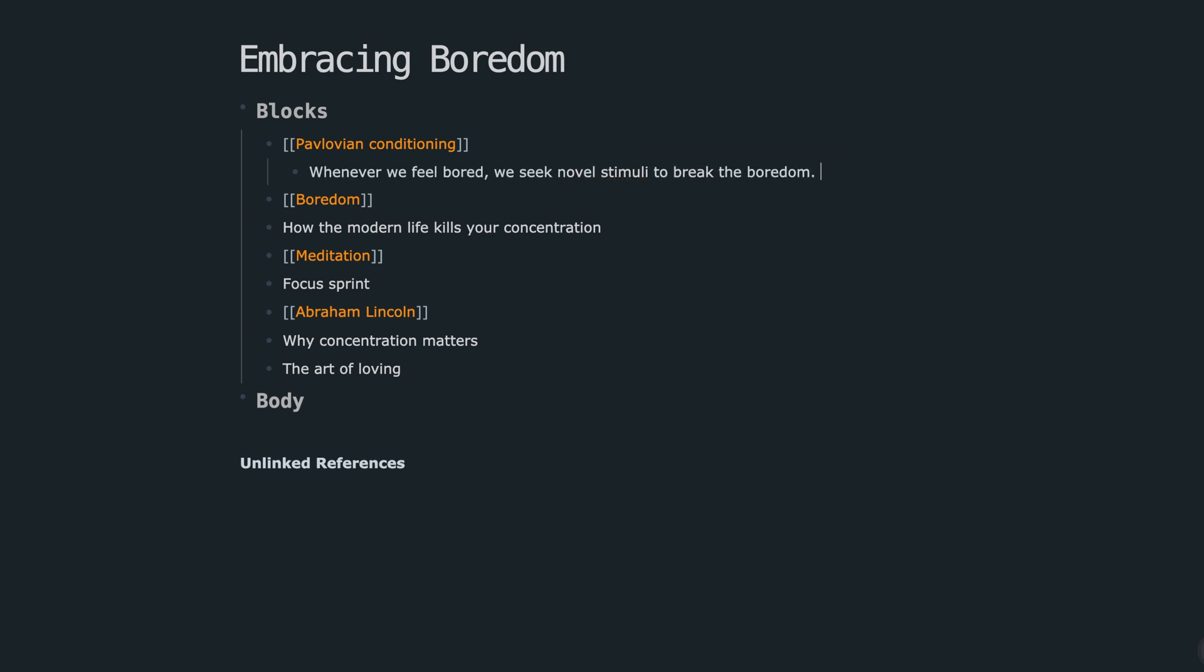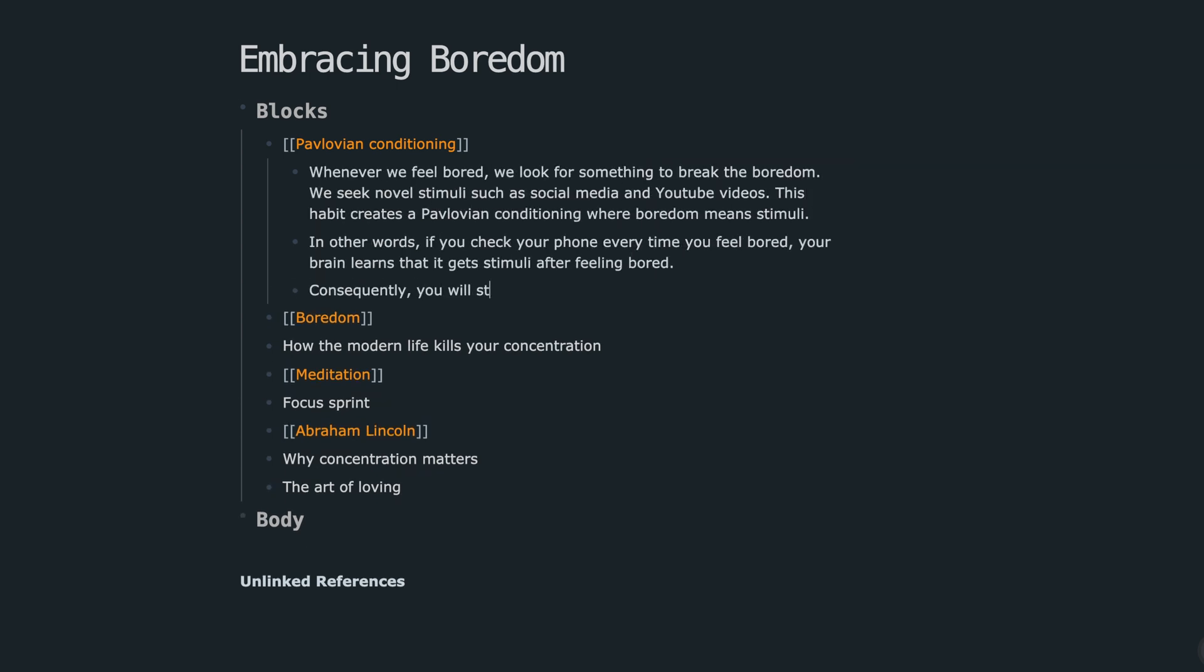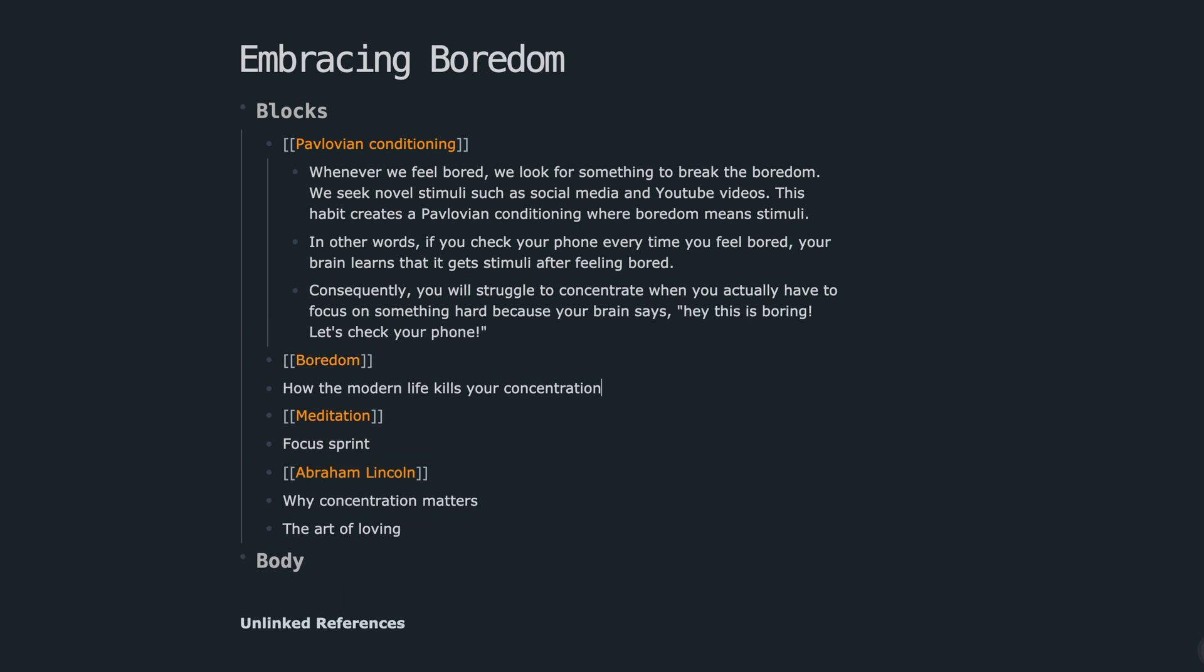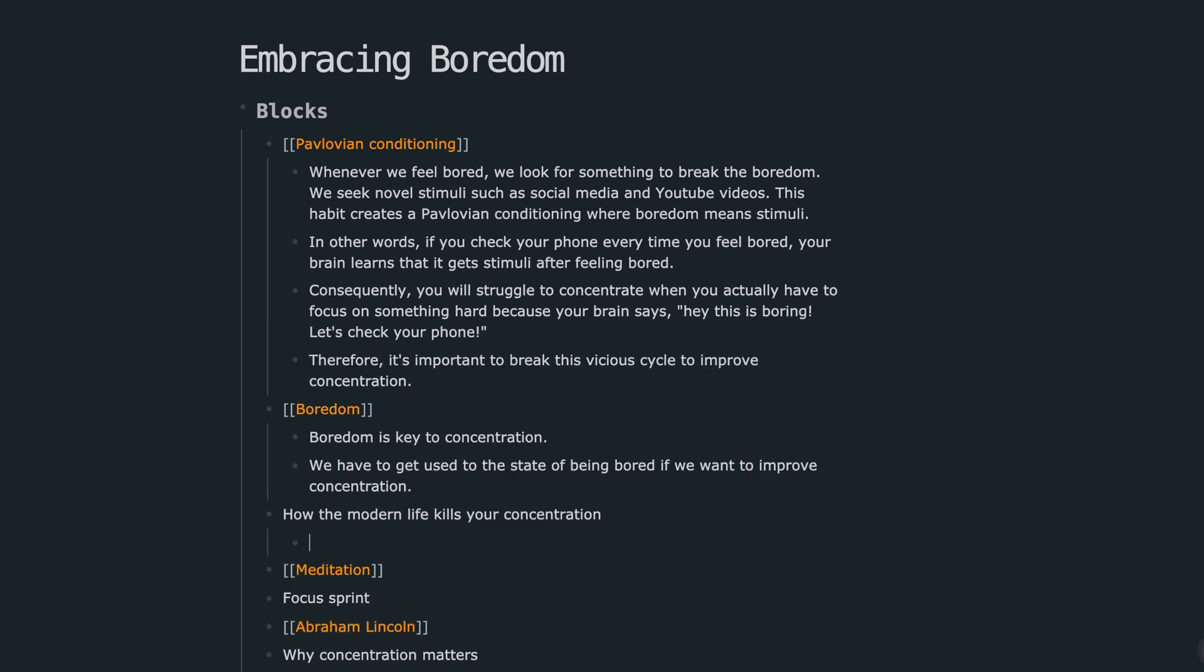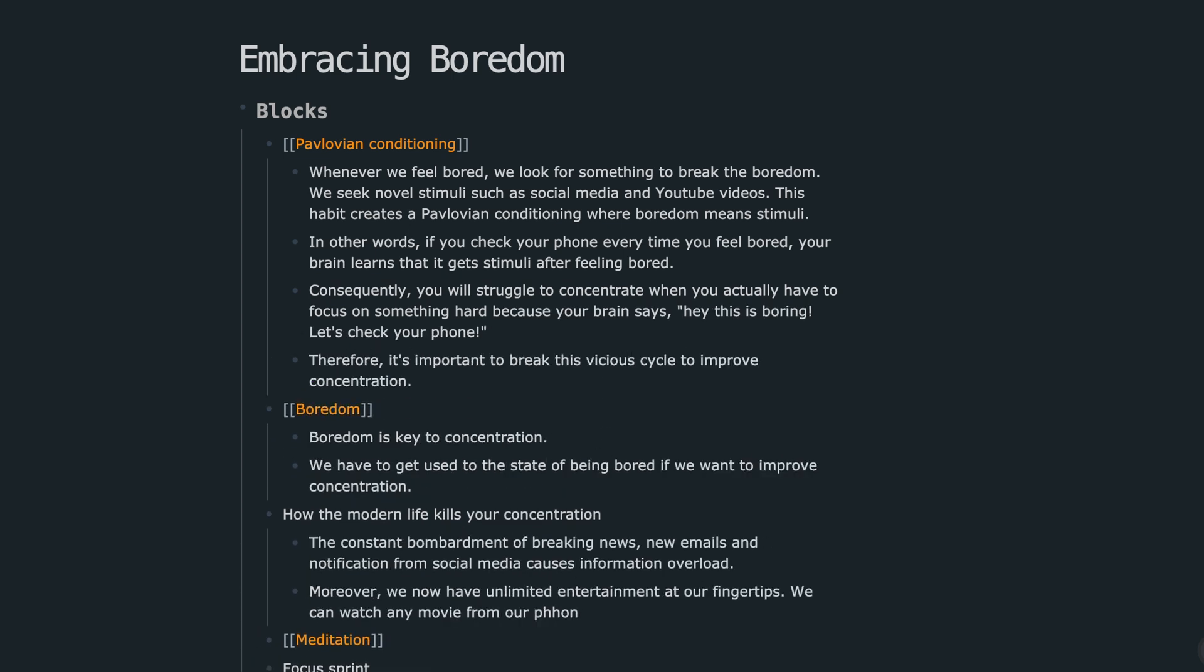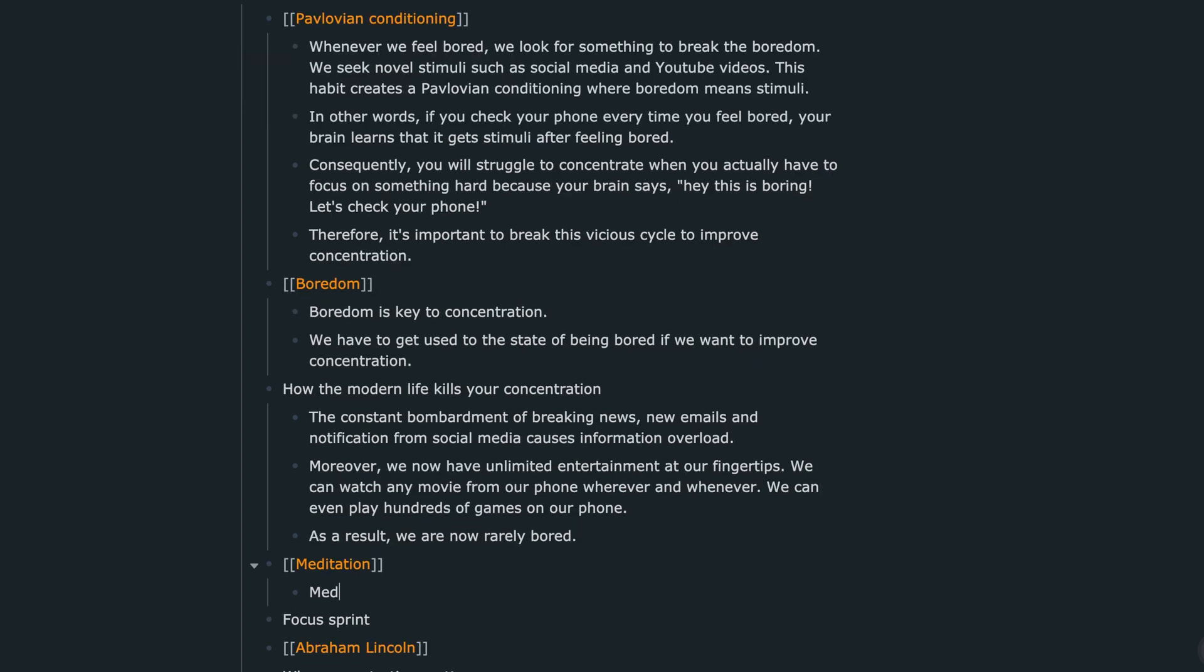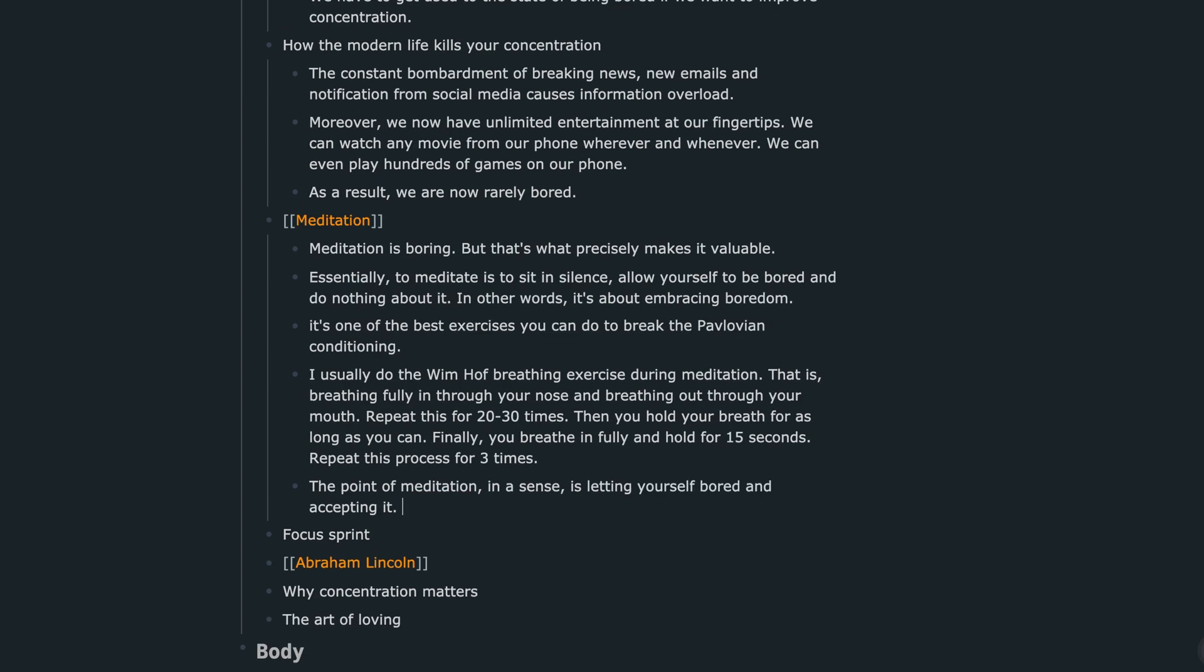What's important in this step is that you don't have to care about the flow and how each block or idea is going to be connected. It's kind of like brain dumping, where you throw in every idea you have in your mind.